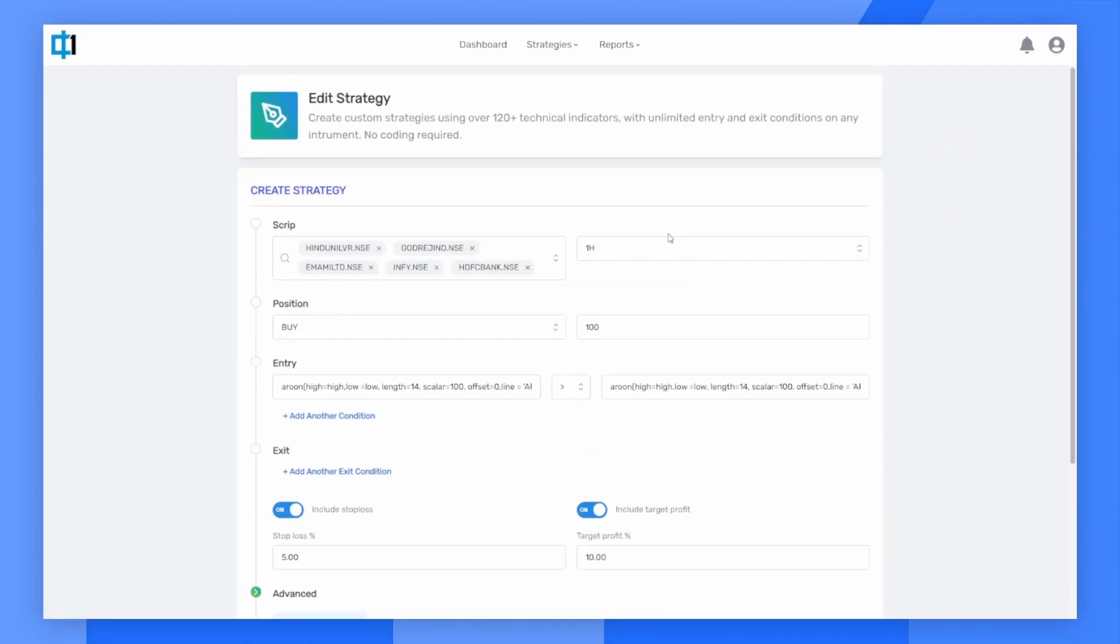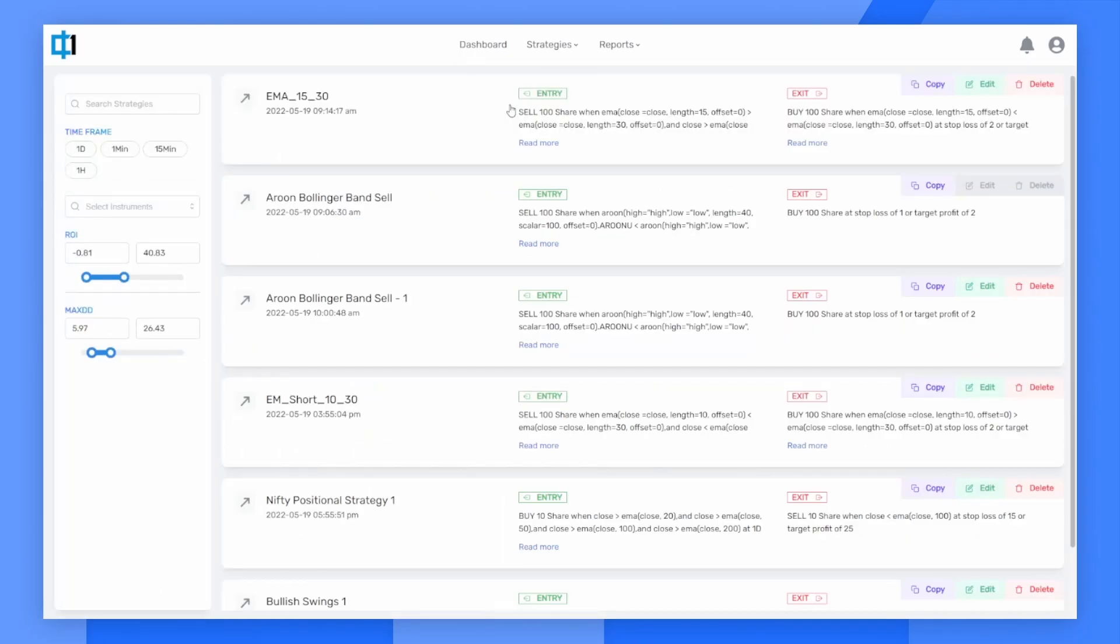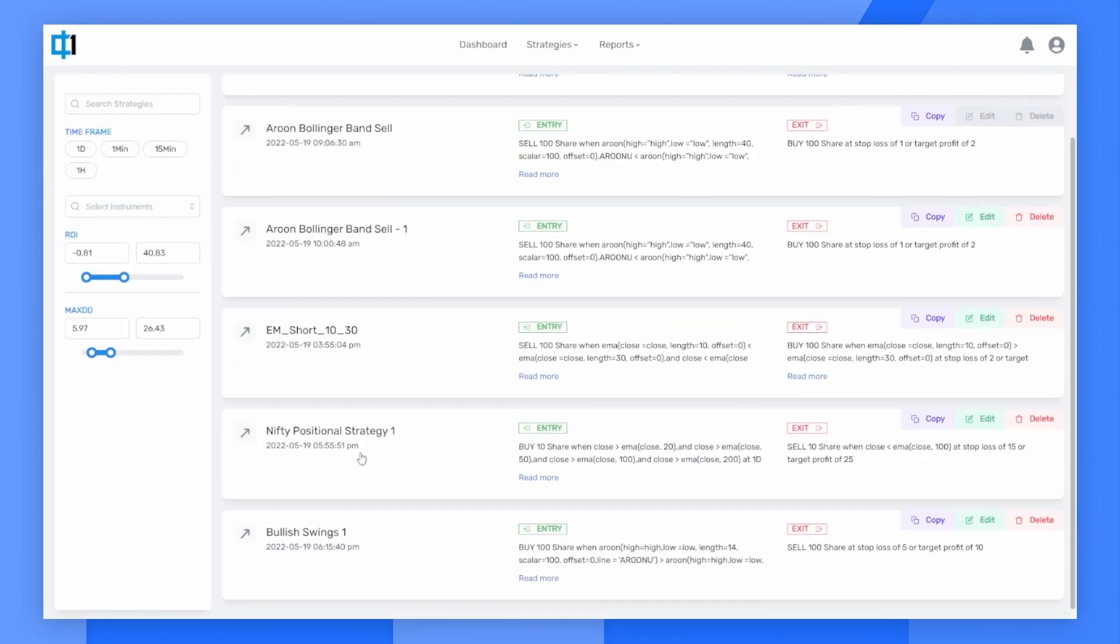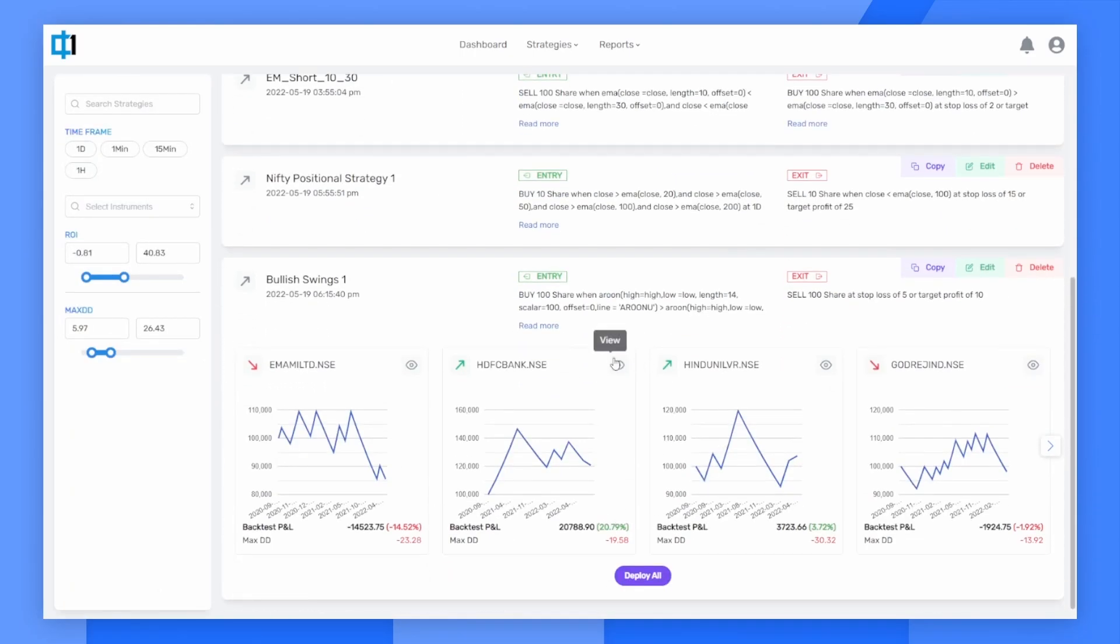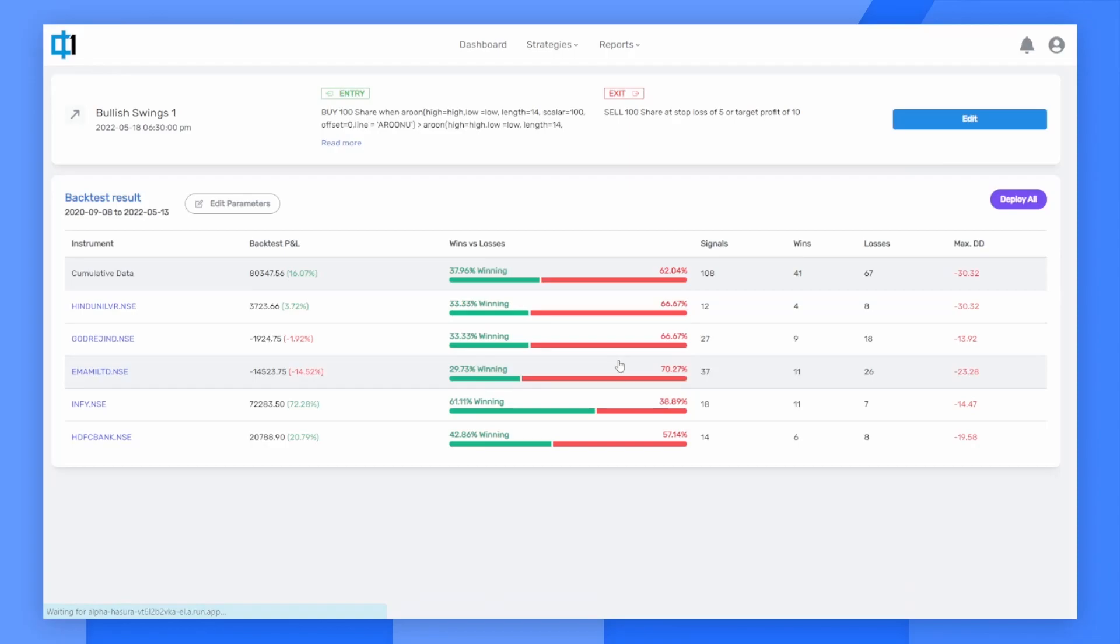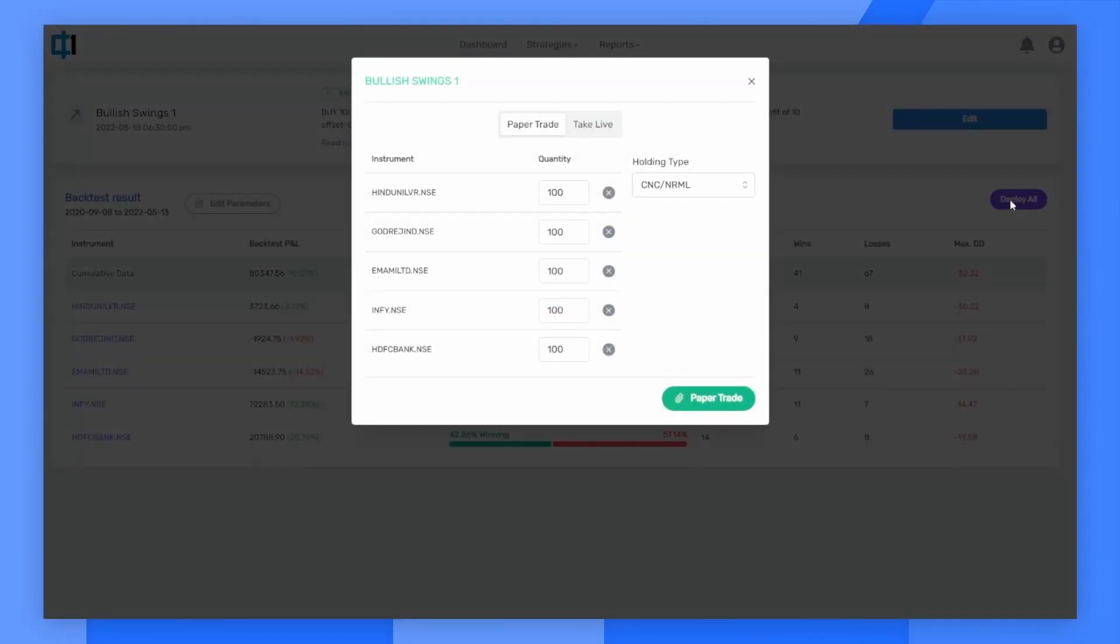Once I'm convinced, I can go back to the my strategy screen, find my strategy, get into it and deploy all.